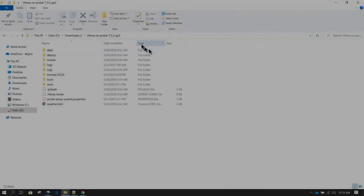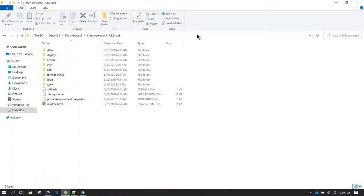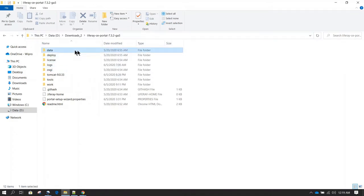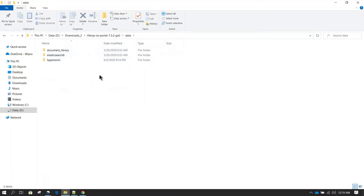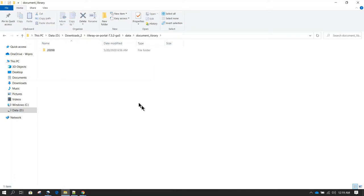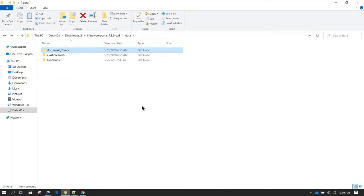Right now I am inside the Liferay folder and inside that we have the data directory. The data directory is where your documents or content repository will be. Inside document library you will have all your contents. This is very important and should be regularly backed up.